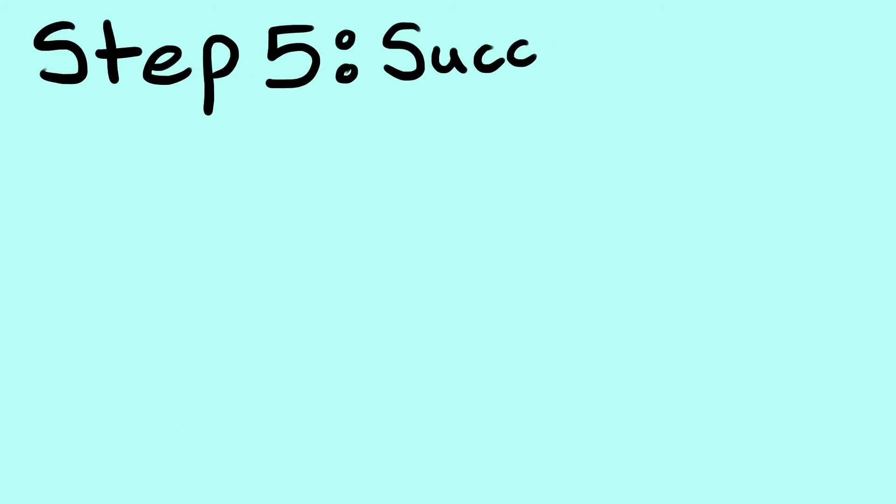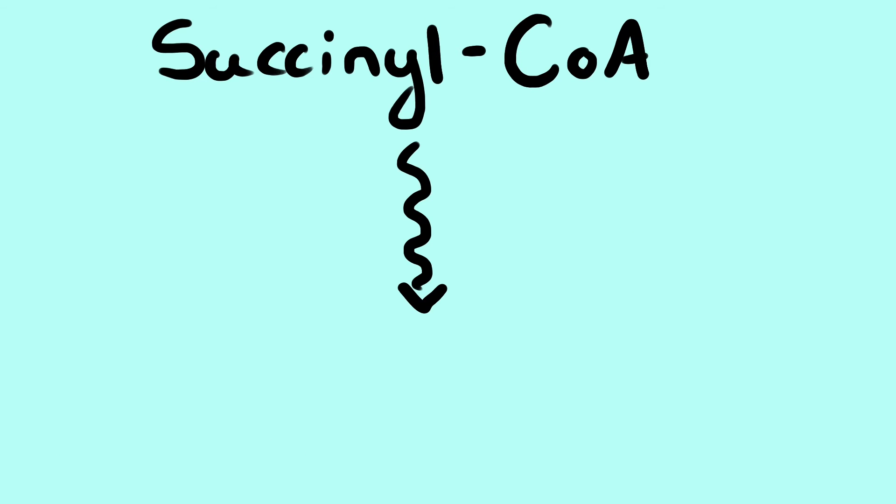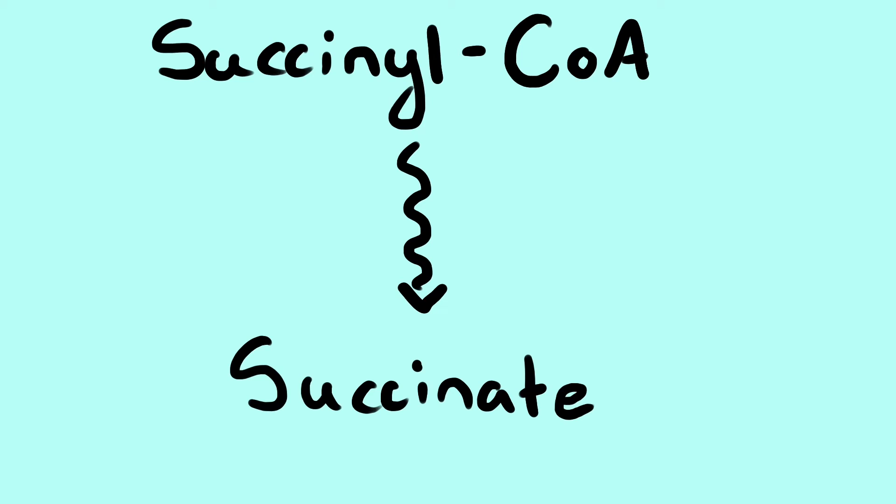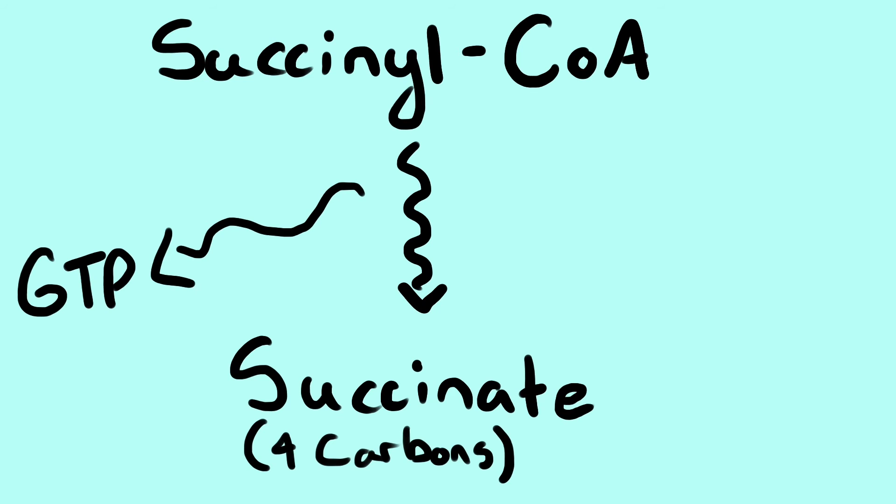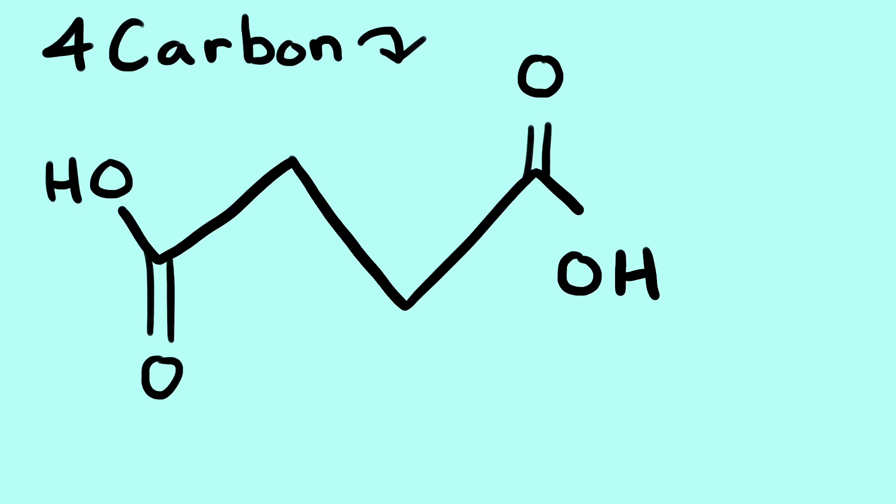Step 5. Succinate. Succinyl CoA is then converted into succinate, 4 carbons, and 1 GTP molecule is produced. In the end, we are left with 4 carbons that make up succinate.